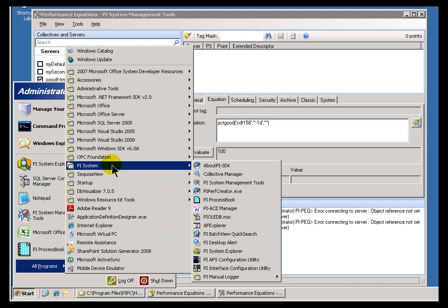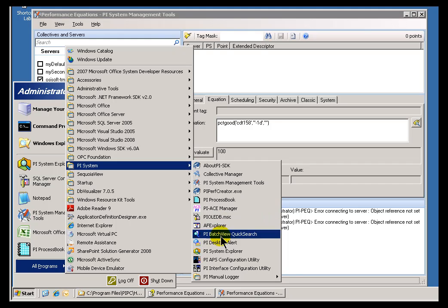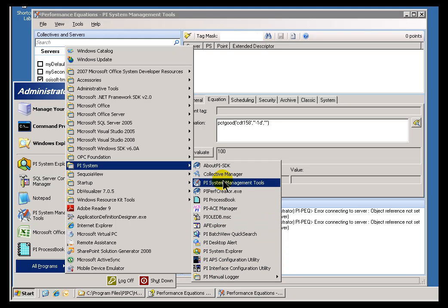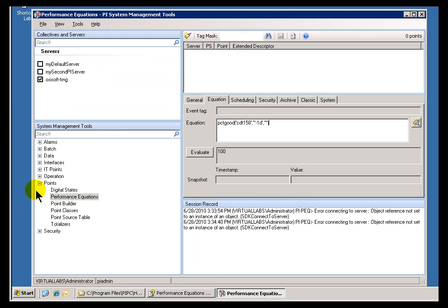So, you'd find that under All Programs, PI System. This is called the PI System Management Tools. And under that, we're going to go into the Points section to the Performance Equations Builder here.